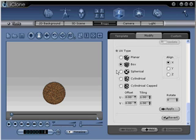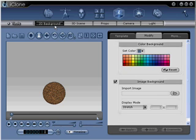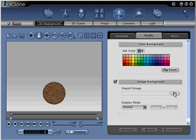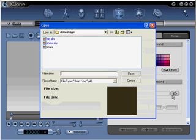Step number 5. Go to 2D background, modify, and then import. Click on the folder.